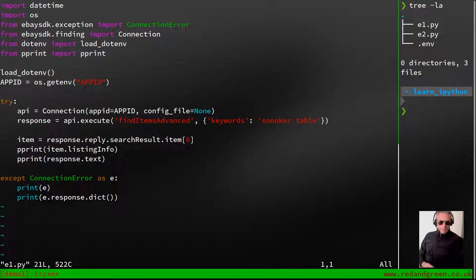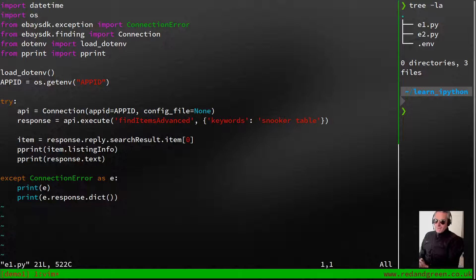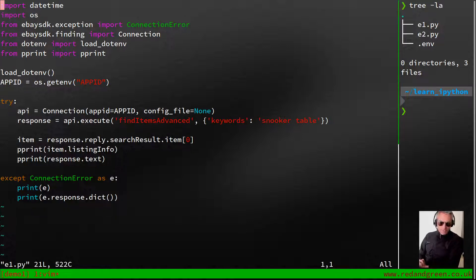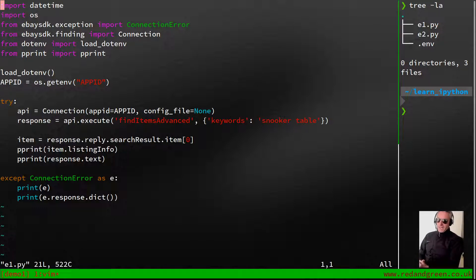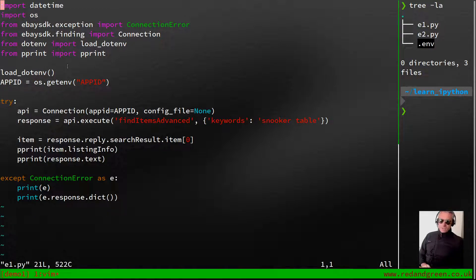In future we'll be building upon this, but for now I just thought this would be a good start. All I've done really is take the eBay SDK documentation from GitHub and I've just tweaked it slightly. I've shown how to use a .env file to hide your app ID because you don't want the whole world seeing it or if you share the code or put it on GitHub and so on.